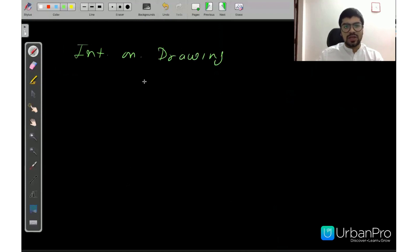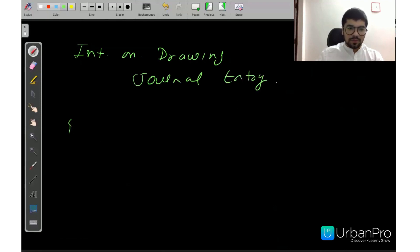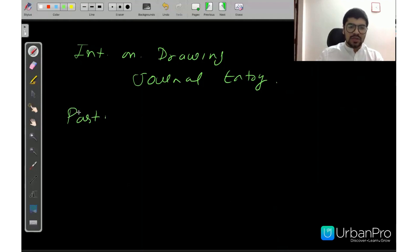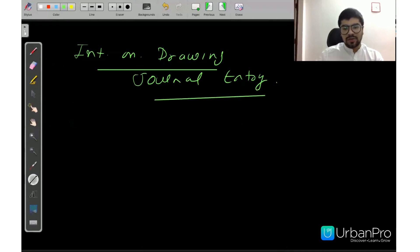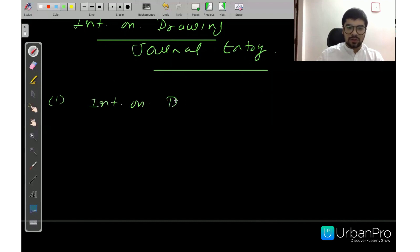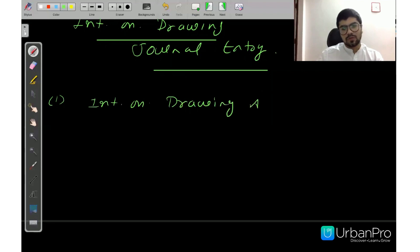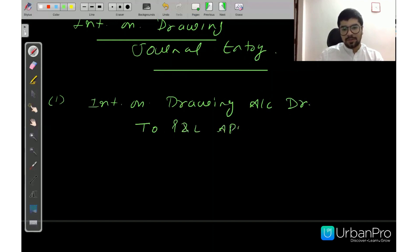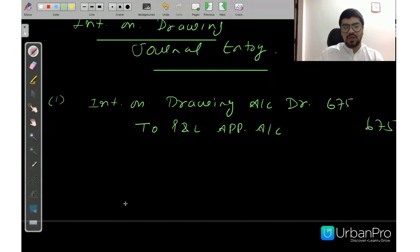You have to pass journal entries for interest on drawings. First journal entry: Profit and Loss Appropriation Account debit to Interest on Drawing Account — Rs. 675. This transfers the interest charge to the appropriation account.